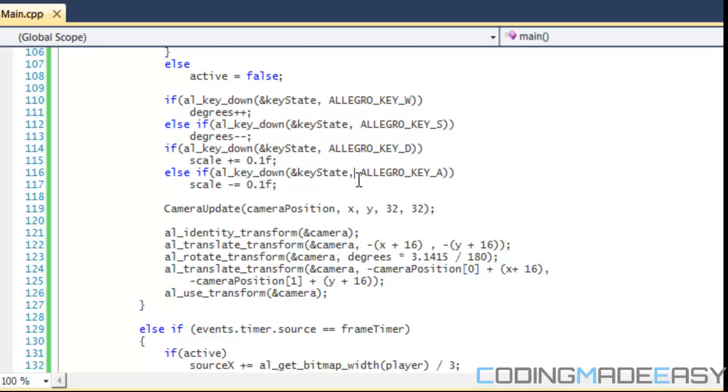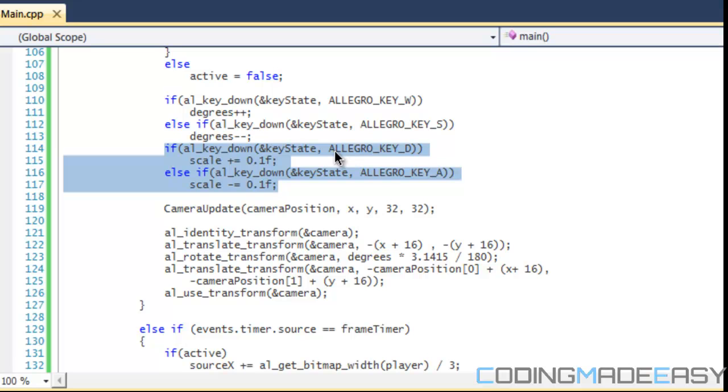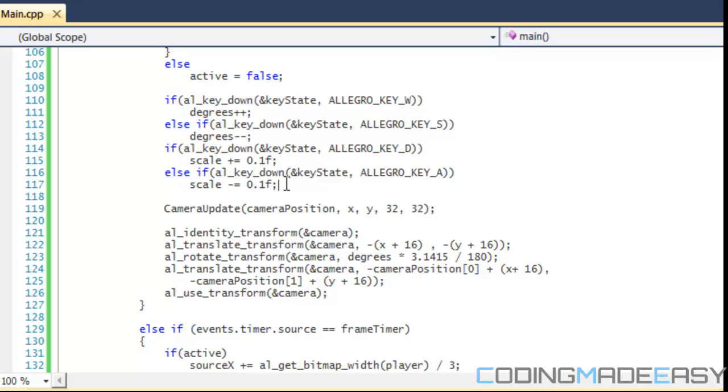I added in two statements here so if they press the D key then the scale will increase, if they press the A key the scale will decrease. Scales work the same way as rotations with origin.